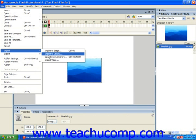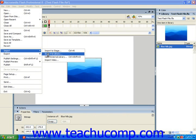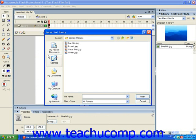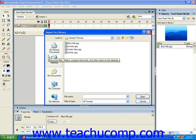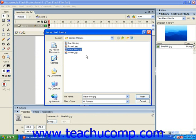Once again, that's going to bring up the Import to Library dialog box, where you would select the artwork to import. Now once you find and select the file or files that you would want to import, you can then click the Open button.